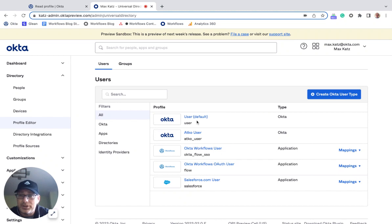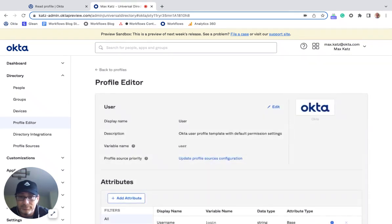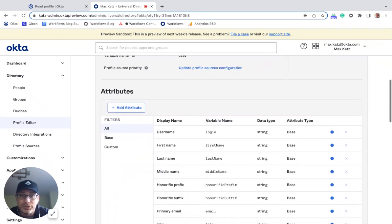So right here, I went to profile editor. Right here is a default one, so I can open it. And then this is where you can see all the attributes.